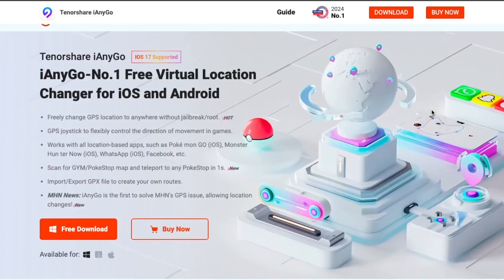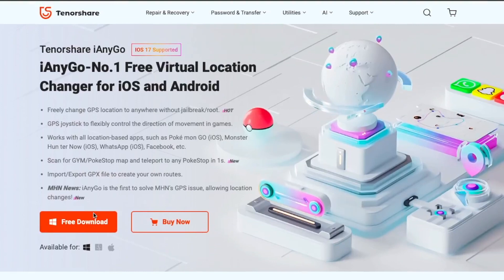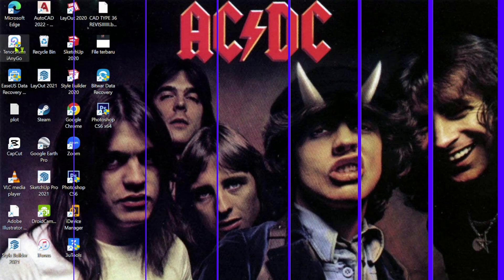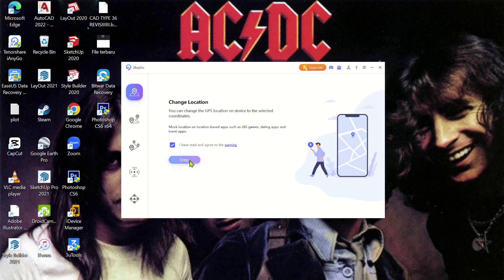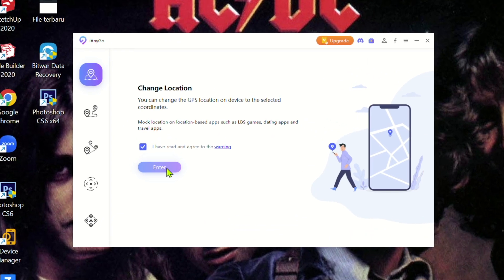Please download iAnyGo on your computer. Open Tenorshare iAnyGo after installing it on your computer. Connect your iPhone to the computer using a USB cable. Select the enter button on the main interface of iAnyGo. You can also explore other location changing features in the left bar.